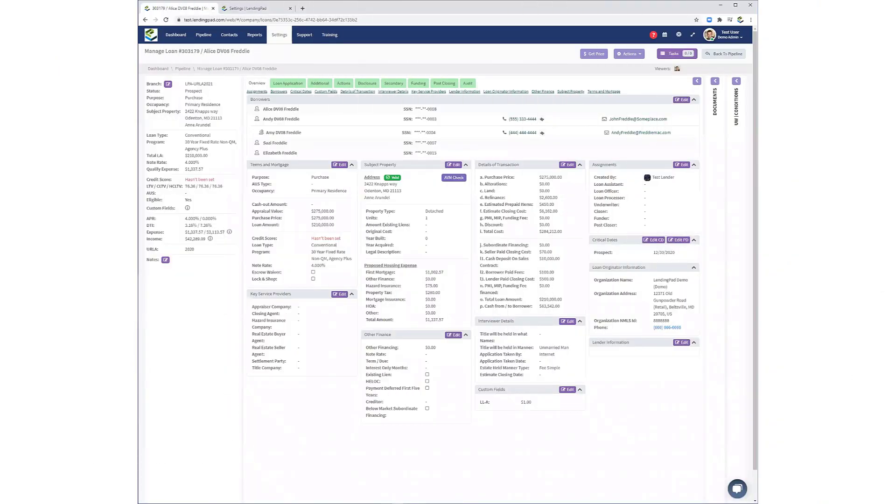Hello and welcome to a video walkthrough of LendingPad's new Uniform Residential Loan Application, URLA 2021.